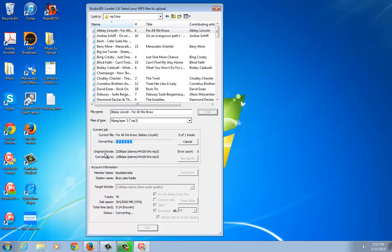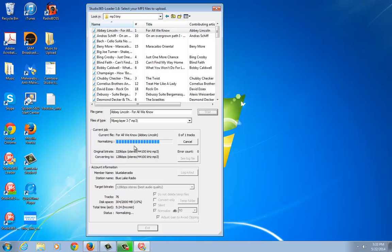As you can see, the original bitrate is 320 kbps and it's being down-converted to 128 kbps. This software will do that conversion for you. It looks like it's going through the normalizing process and then uploading.